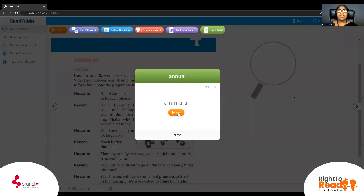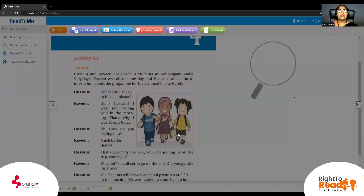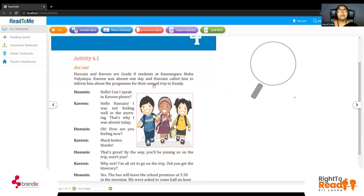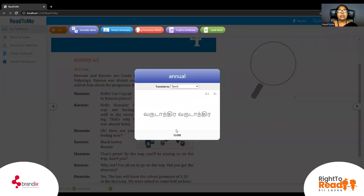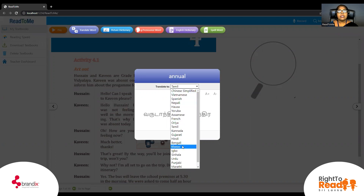If you can spell the word annual: A-N-N-U-A-L. Annual. Annual trip. So what do you mean by annual? In Tamil? Once a year. Annual. What is annual in Sinhala?